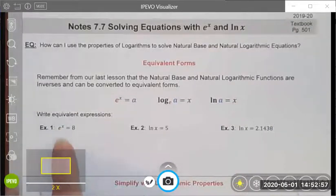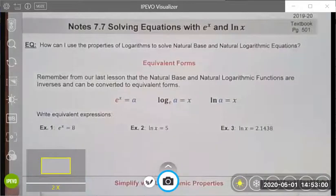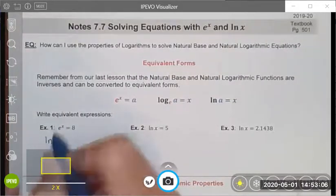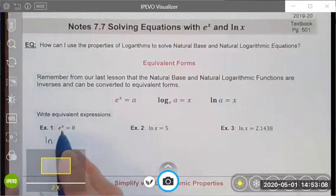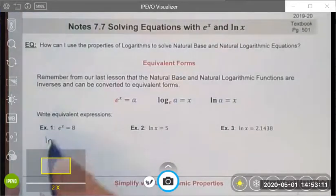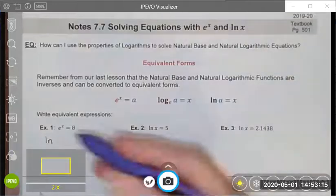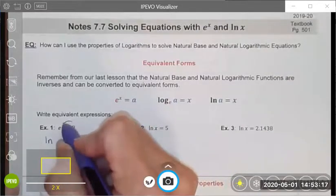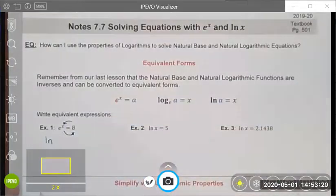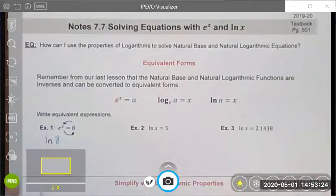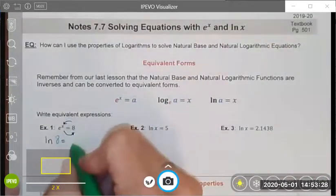Let's look at some examples of rewriting them as equivalent expressions. Since this is an exponential function, when I rewrite it I'm going to write it as a logarithm. In this case I'm going to use a natural log because the base is e. I use my log roll — taking the components and moving them around — so this will be the natural log of 8, set equal to my exponent x.